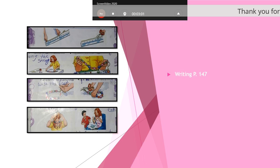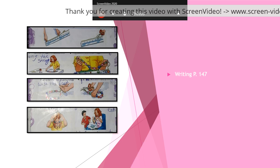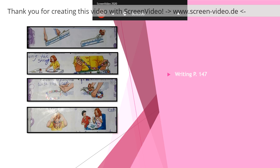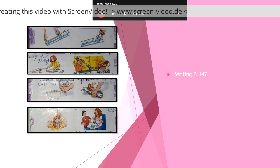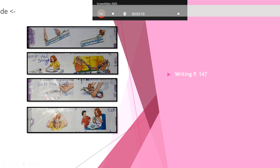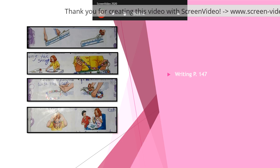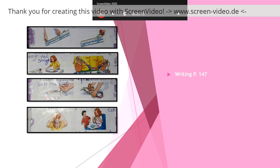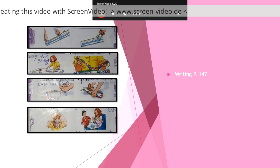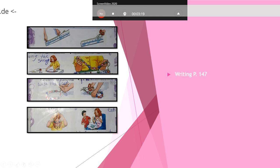So if we look at the verbs that we use: measure, cut, make, put, tie - we use the base verb, we use the infinitive form of the verb. Let's look at number six. What is she doing?